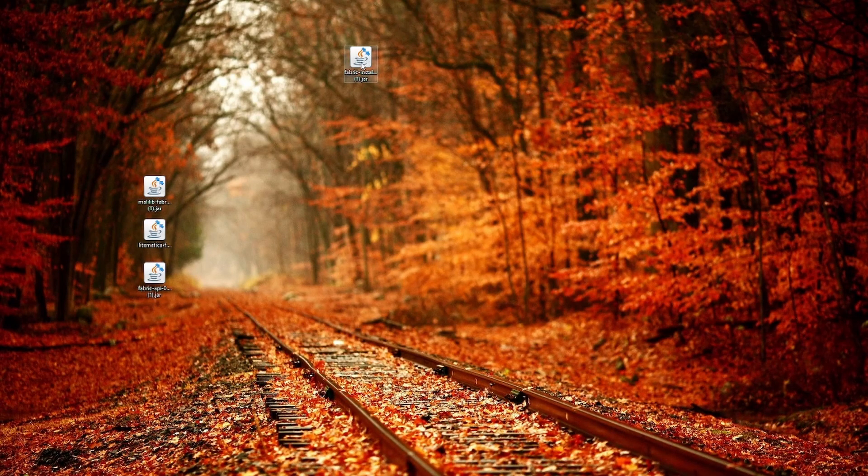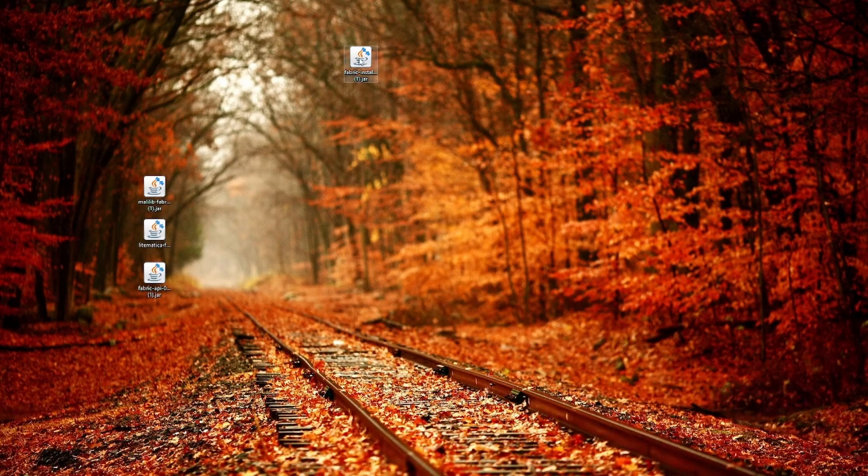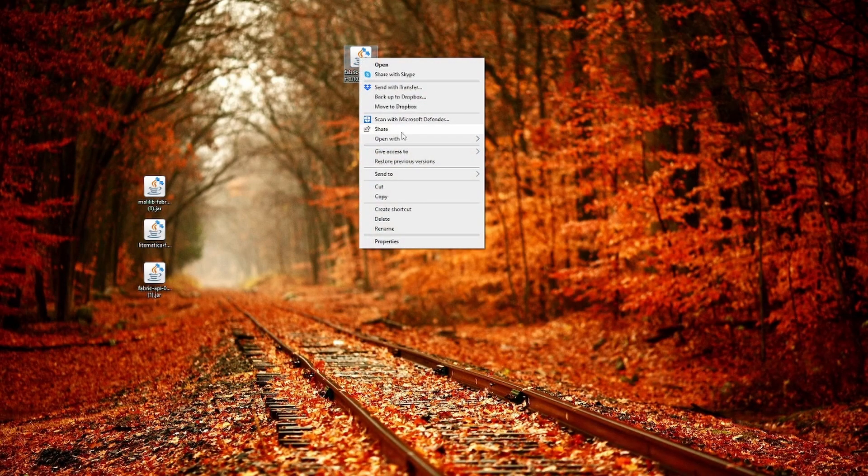Now if it is not opening this one up, if it is opening up a web page or it asks you with what app to open, right click on it, open with, and then go on Java.